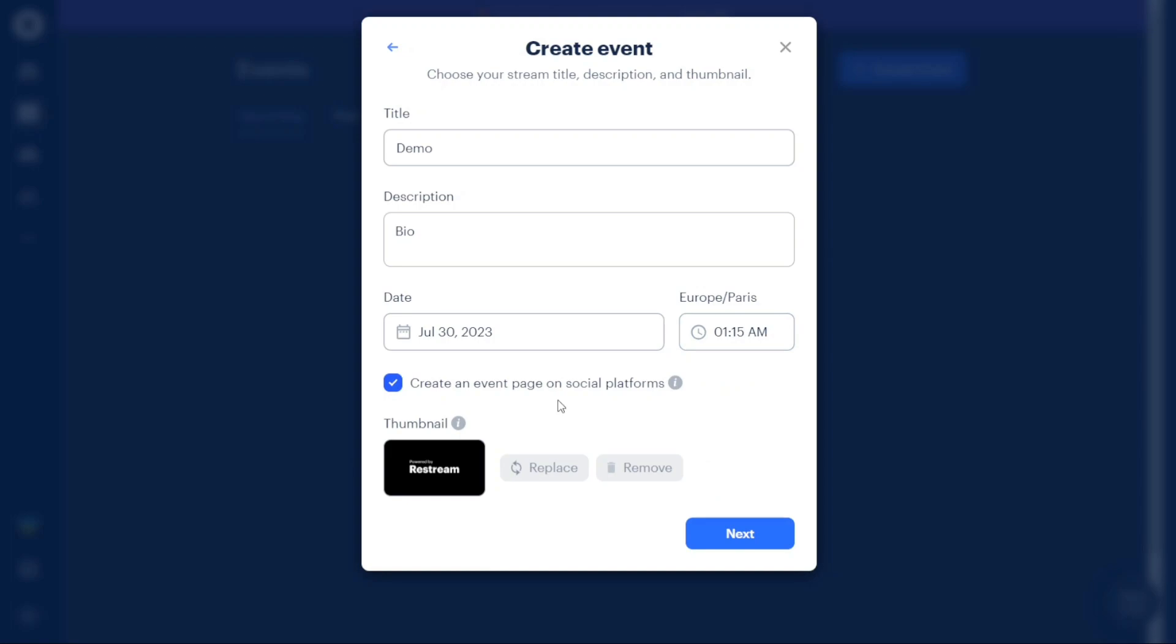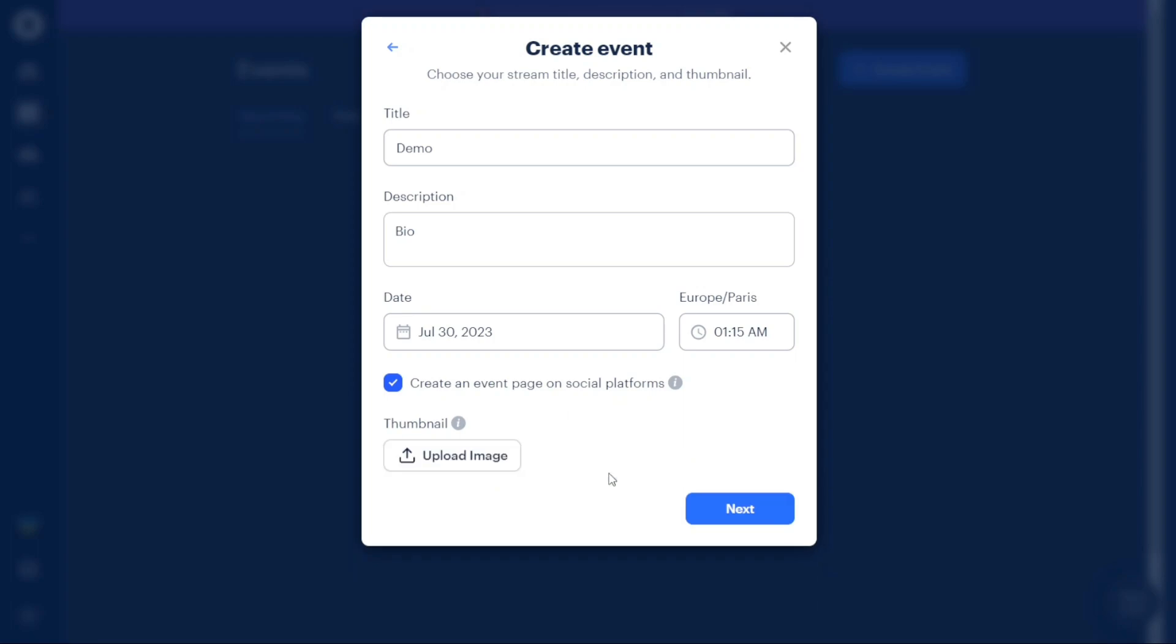In the Thumbnail section, you have the option to upload a thumbnail image for your event. If you already have a thumbnail image, you can replace the existing one with a new one that best represents your event. Once you've completed these details, click on the Next button to proceed.